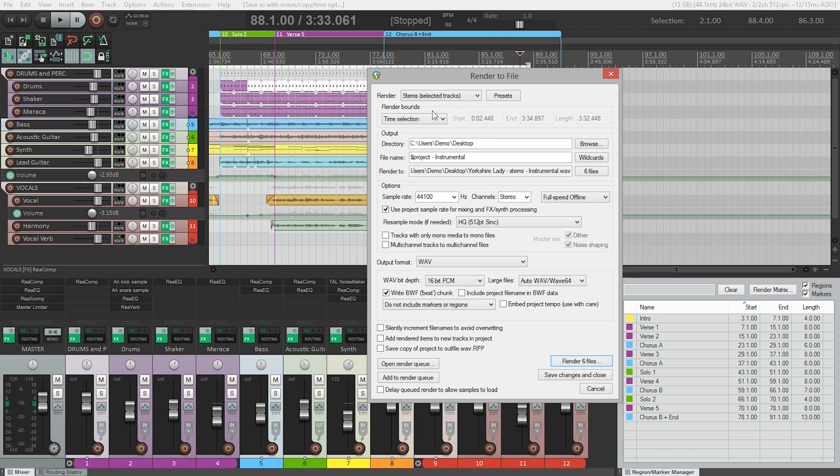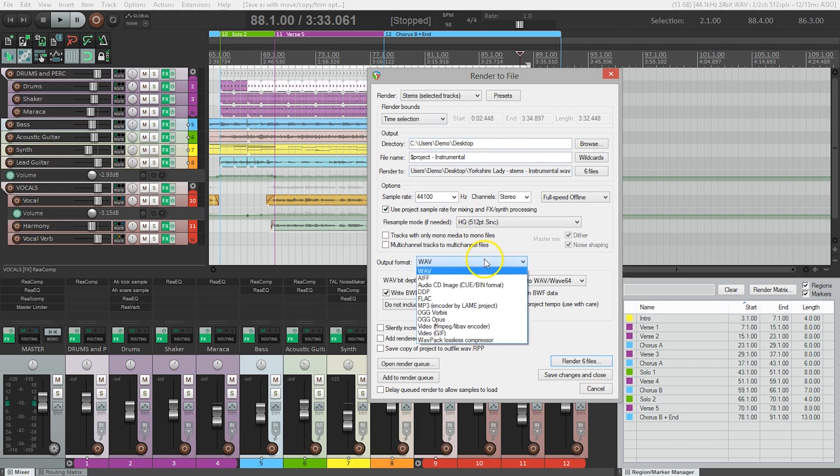Let's choose MP3 as our output format so we can keep the total file size under control. This is going to make it a lot easier when we have to send files to a remix artist. If we were doing this for archival purposes, I'd choose 24-bit wave instead since that's the best possible audio quality. In this case though, we're going to go with MP3 maximum bit rate and quality.